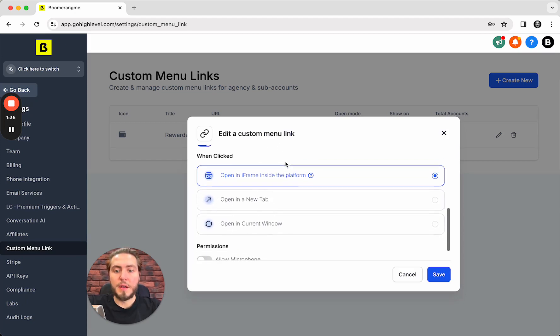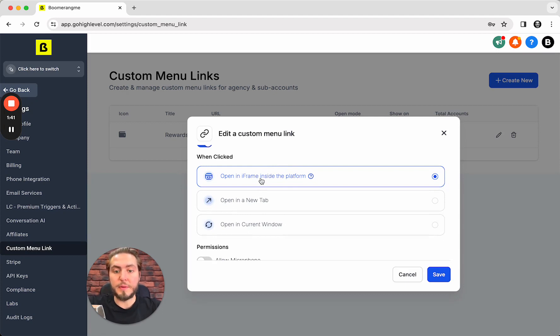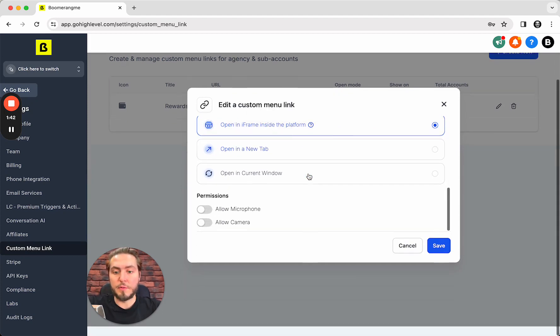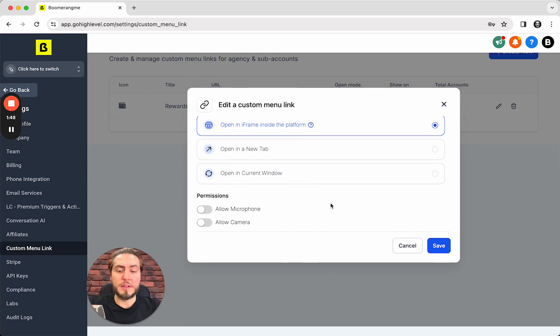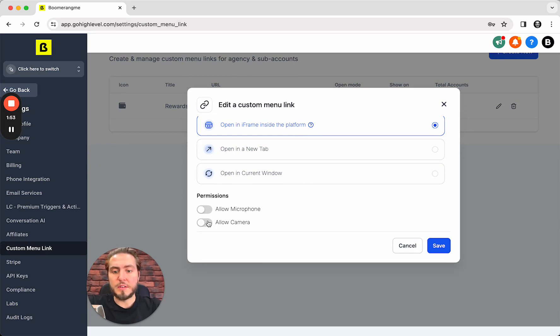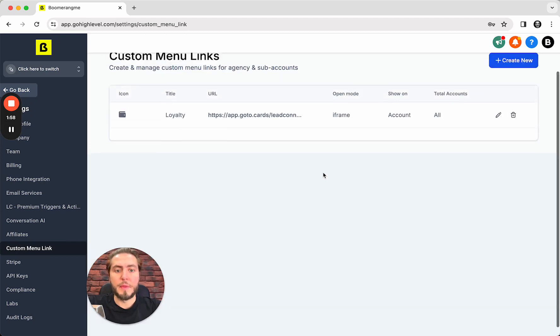I prefer to open this product in an iframe inside the platform. This is a great option and actually we do not ask for microphone and camera access. You can keep the existing settings for these toggles. Save button.